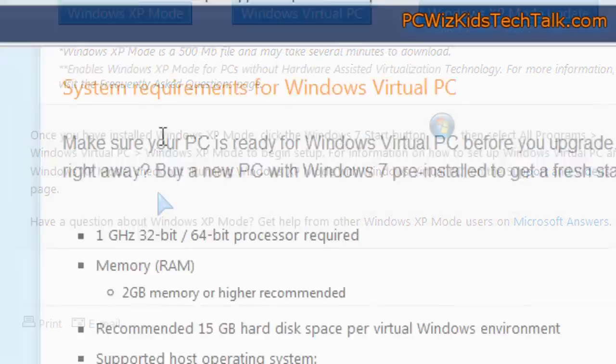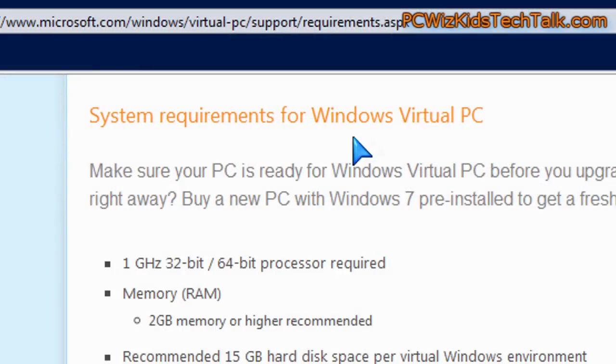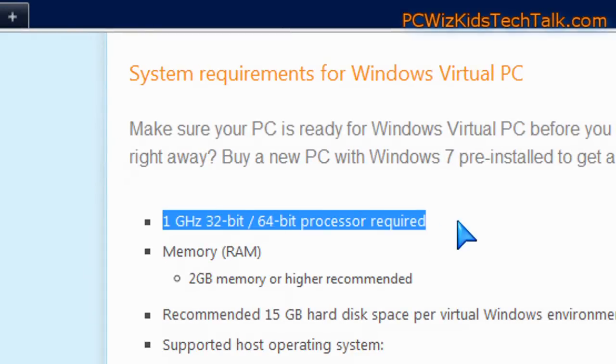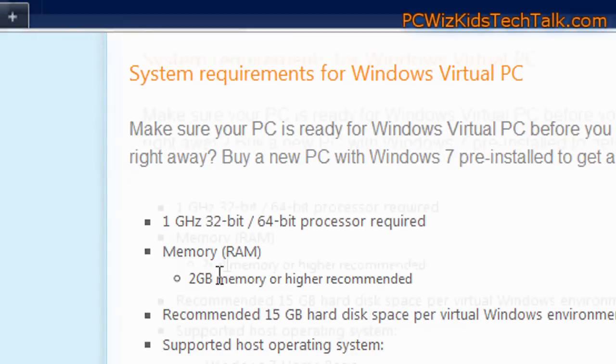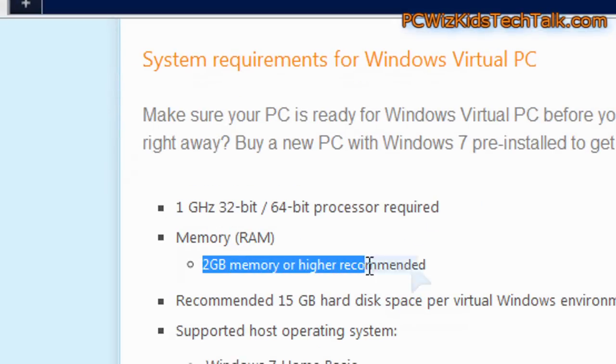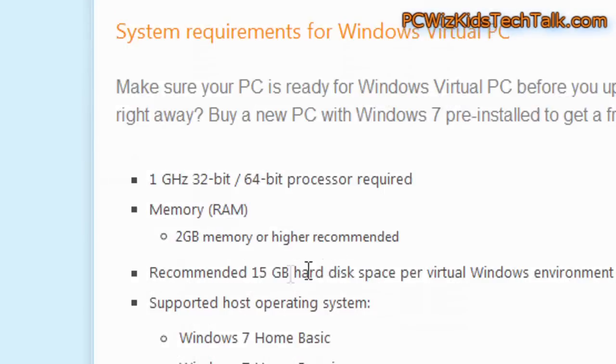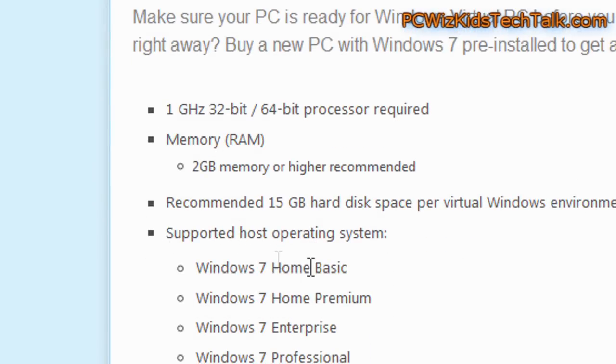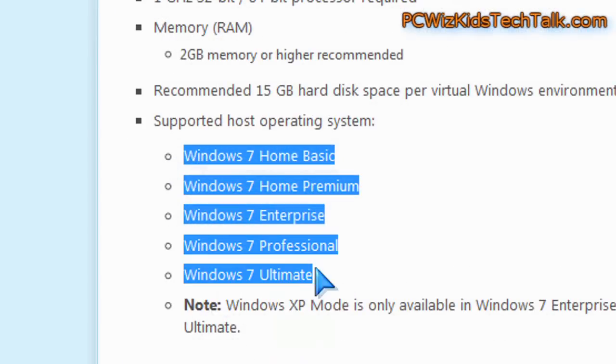So first things first, make sure you meet the system requirements. So 32-bit or 64-bit processor, that's fine. Lots of RAM, the more the better, or else it becomes a little bit sluggish. And of course you need to have Windows 7.